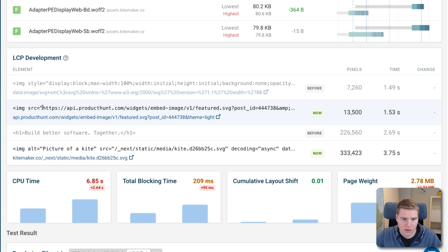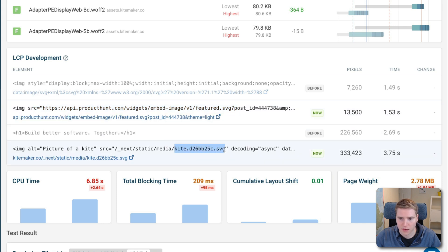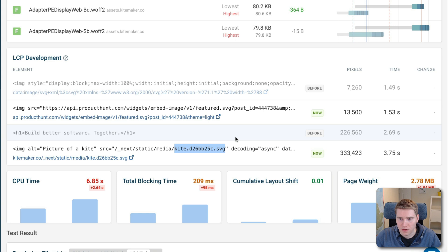Whereas now we have this product hunt image, which makes sense, we can see that has been added. But then actually after that, this kite image in the background is identified as the LCP image. And what's really interesting is that the kite image is actually much larger in pixels than the h1.